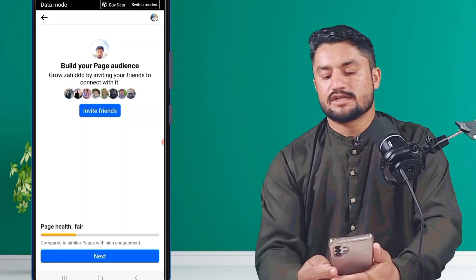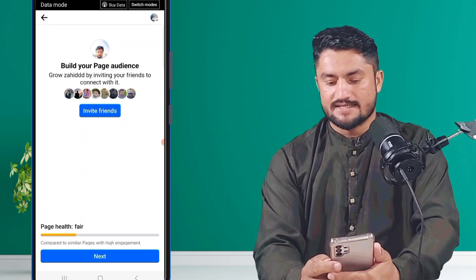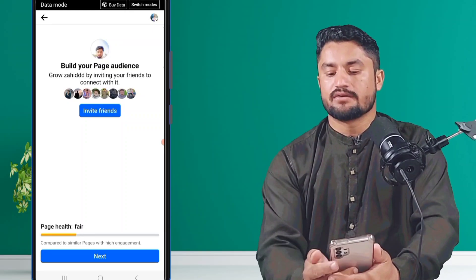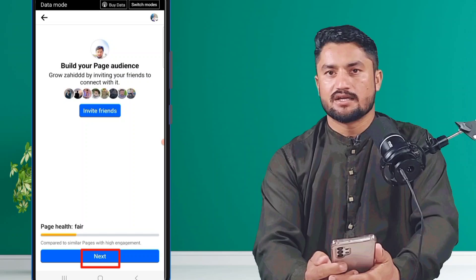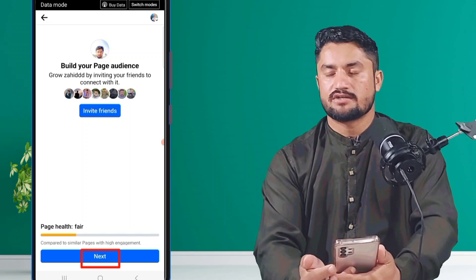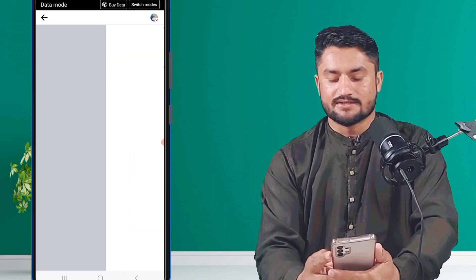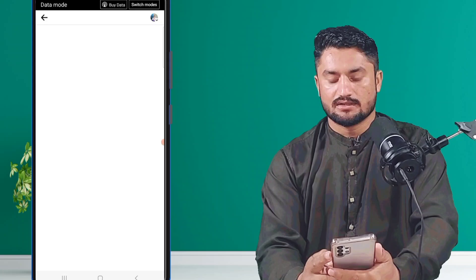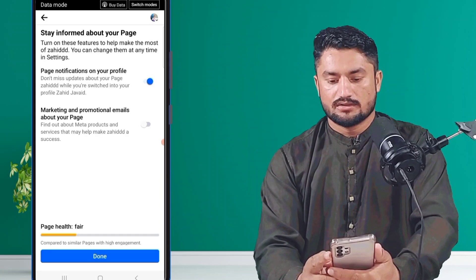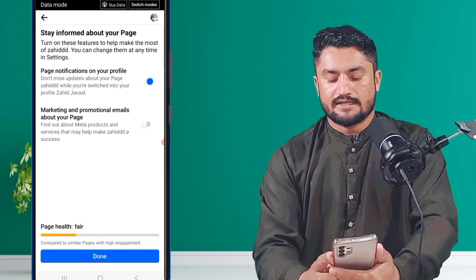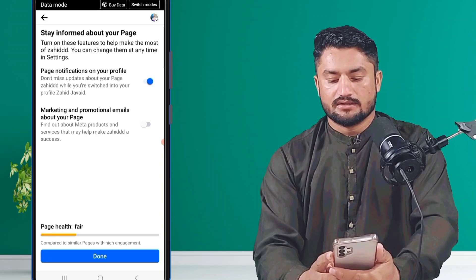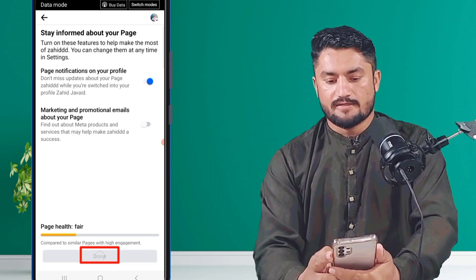If you want to invite your friends, click on 'Invite Friends'. If you do not want to invite your friends, click on 'Next'. After that, click on 'Done'.